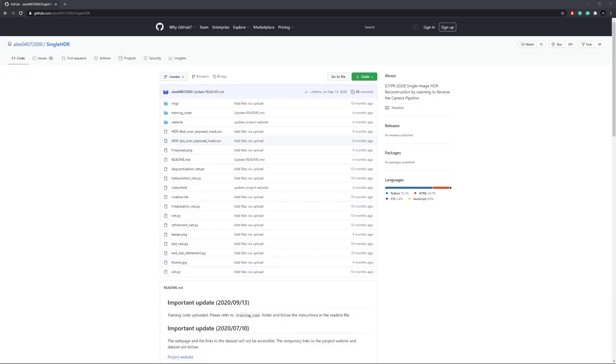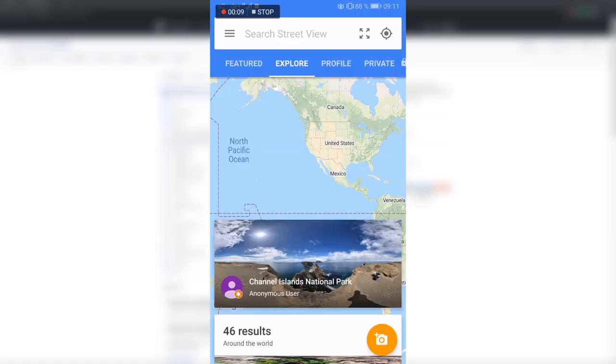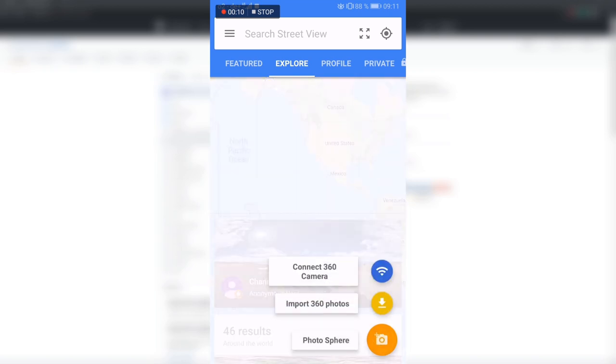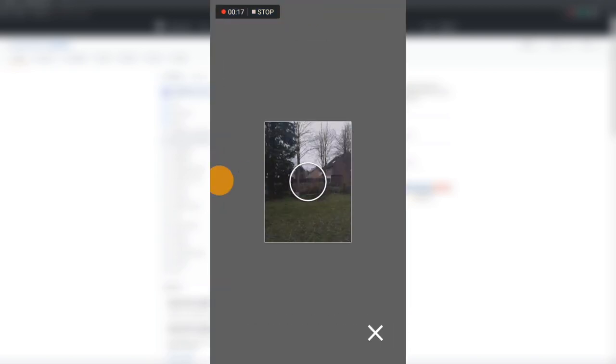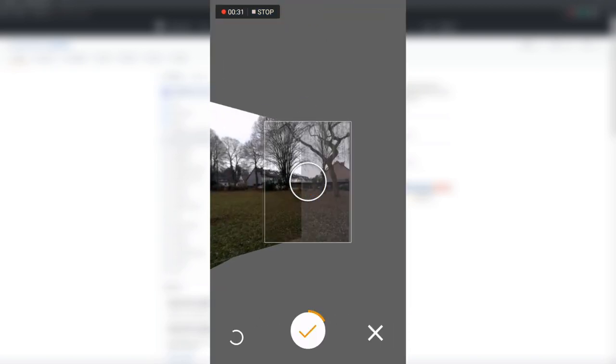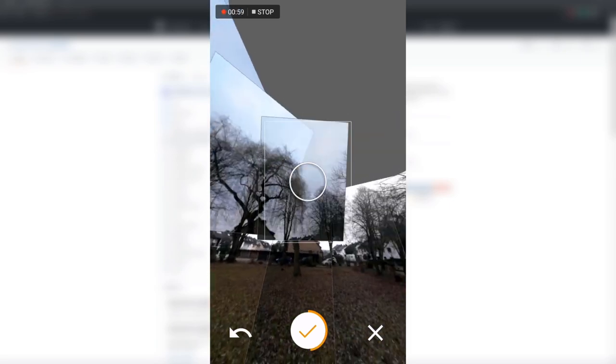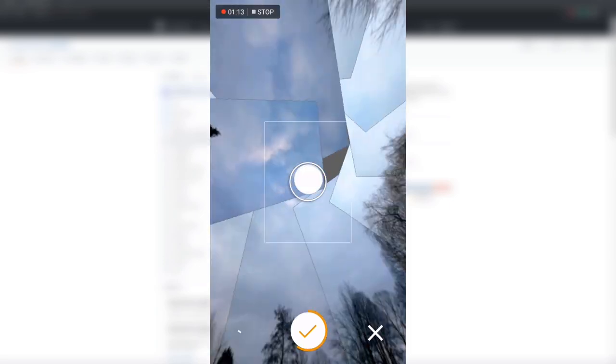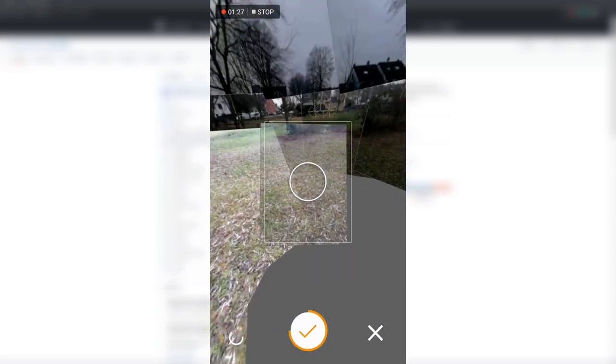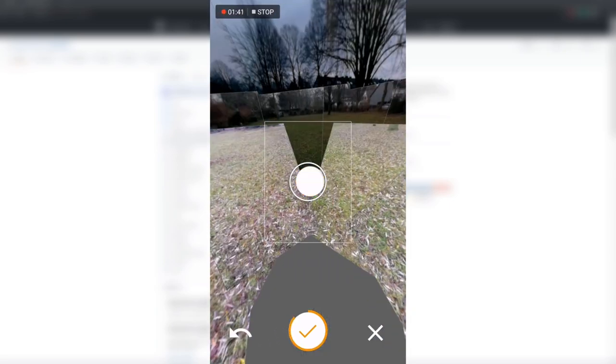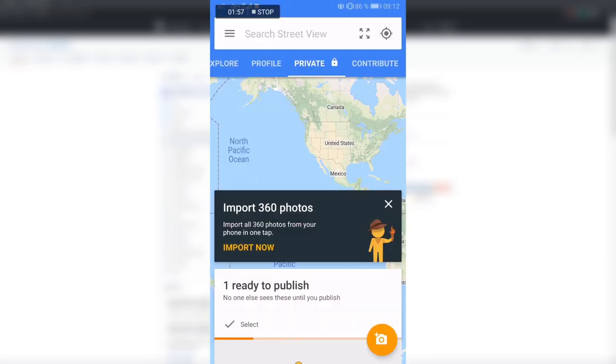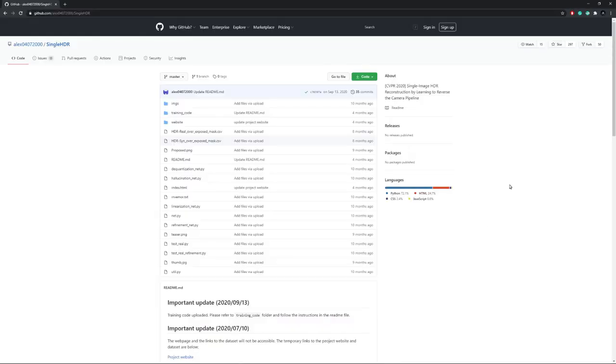To convert our image into an HDR one, we of course first need to create our Photosphere. Again, you can easily do this with Google Street View. With the app open, you can select Photosphere and follow the on-screen instructions. After the app has finished processing it, the image will be saved onto your phone. You do not have to publish it.